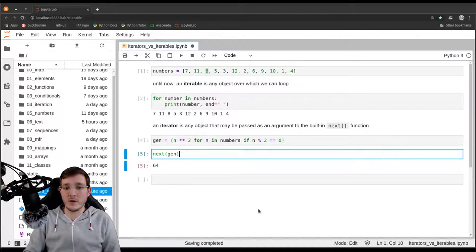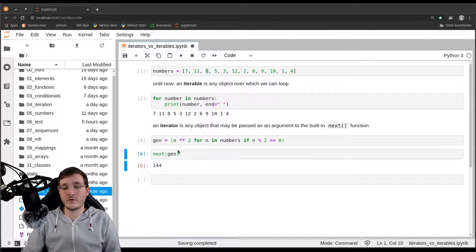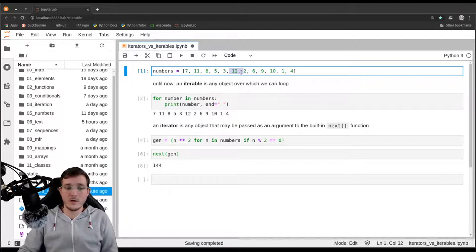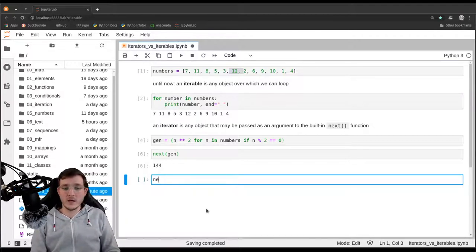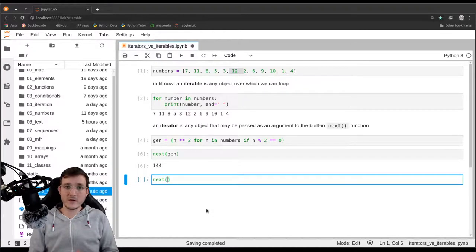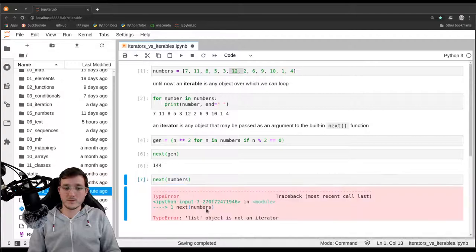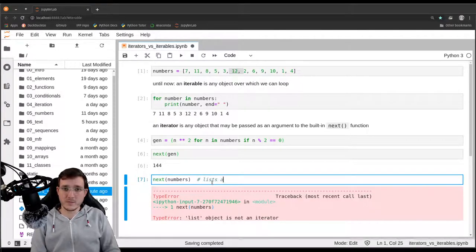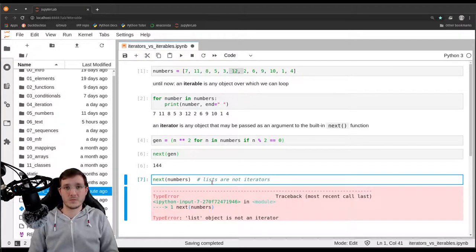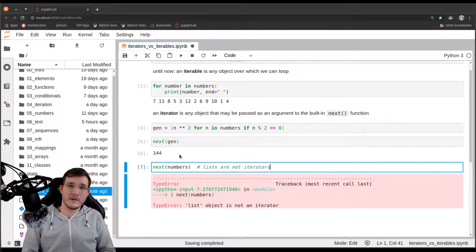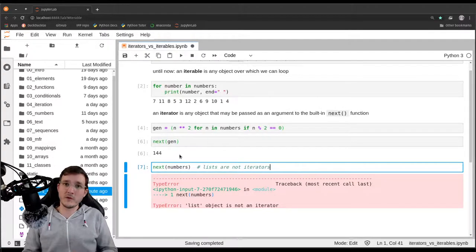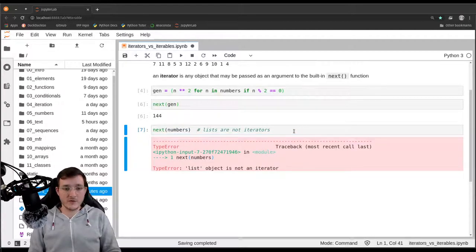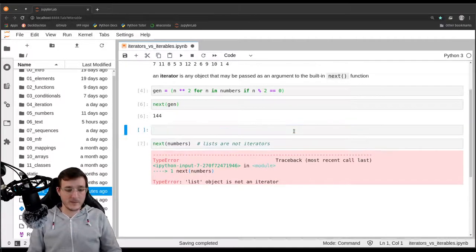If I run it a second time, I see 144 because 12 is the next even number and its square is 144. Now let's see what happens if I pass the `numbers` list to the `next` function — I get a type error. So we learn from that that lists are not iterators. An iterable is not necessarily an iterator, but the contrary is true.